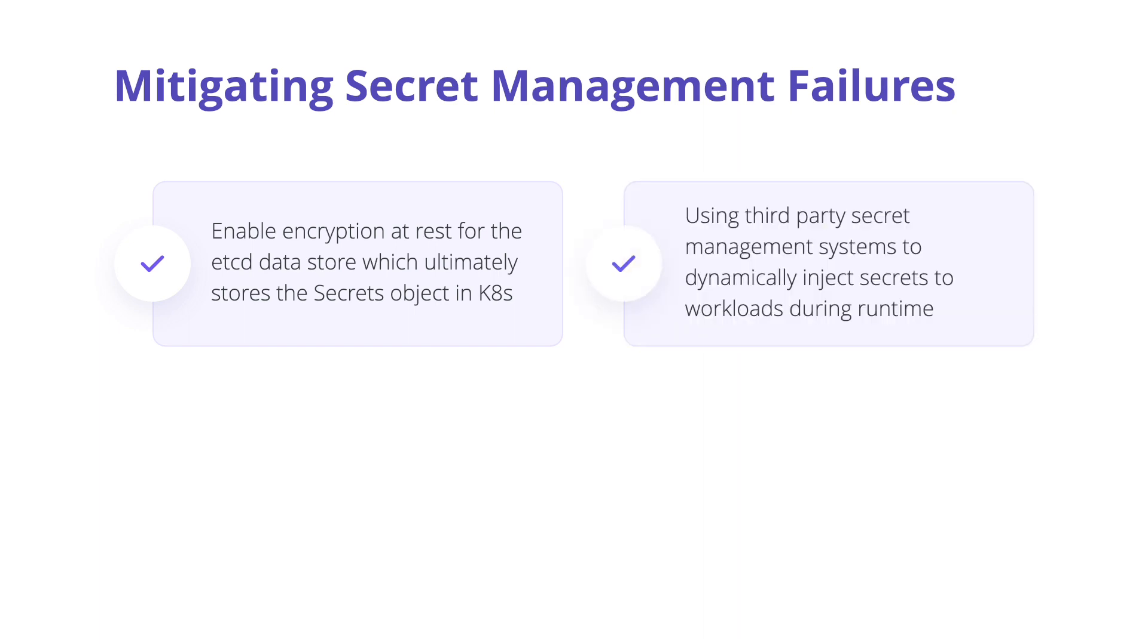Using third-party secret management systems such as Azure Key Vault to store secrets and dynamically inject secrets into workloads.